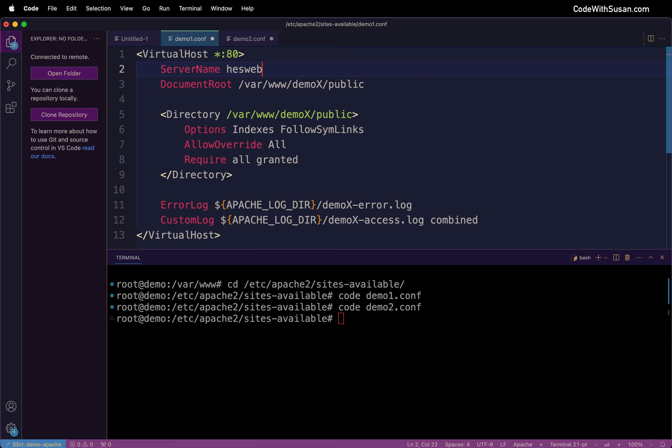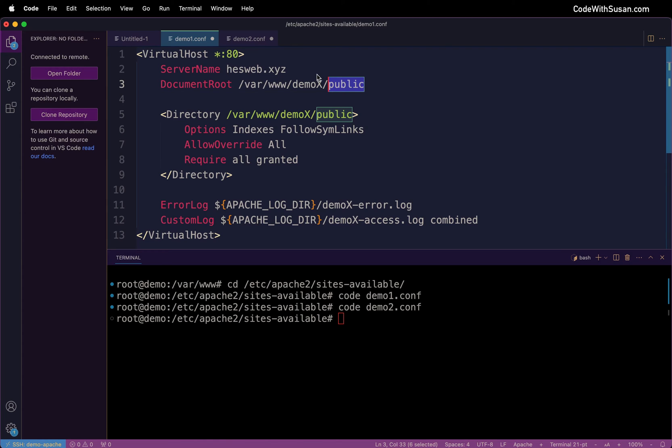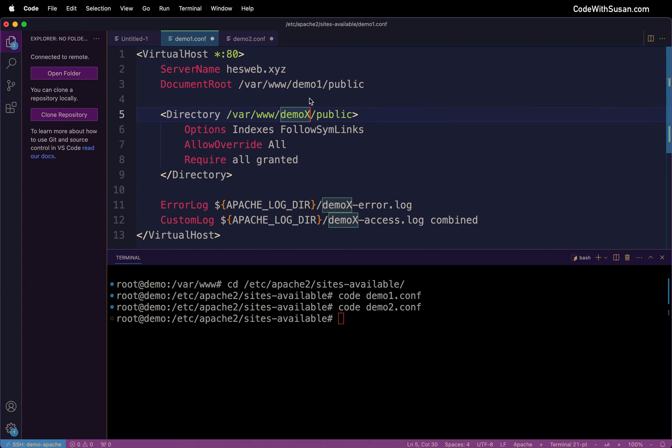For DocumentRoot we want to indicate the public directory within the application itself. So I'm just going to update this to demo1/public. And then the same thing for the settings for that directory - we want to make sure this path matches our DocumentRoot.